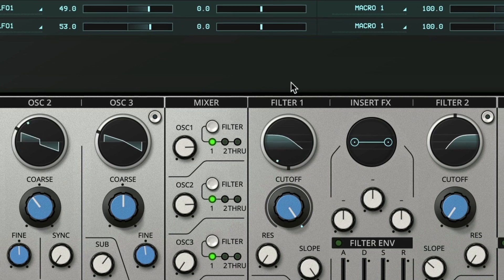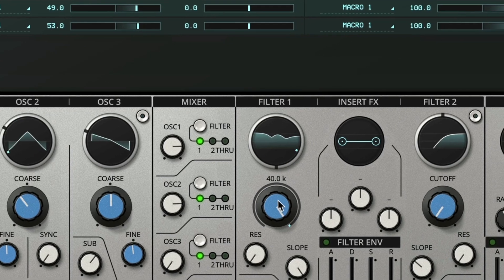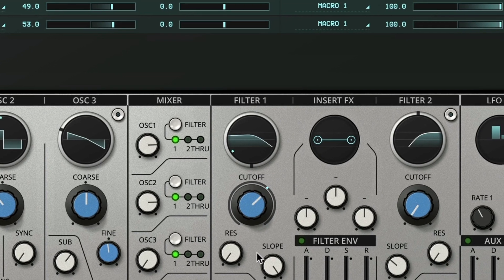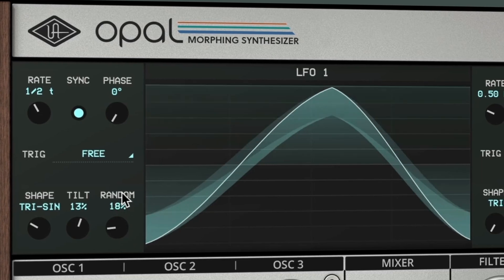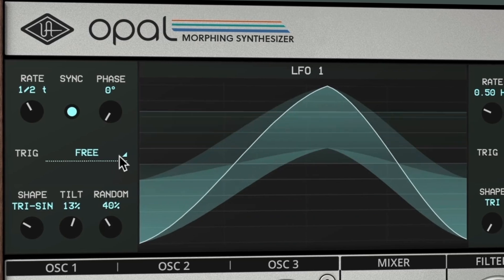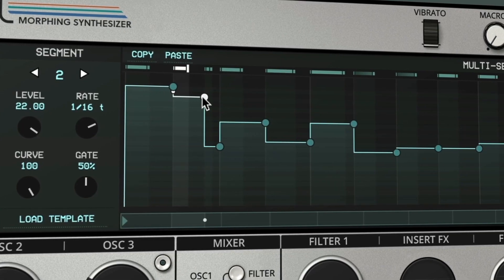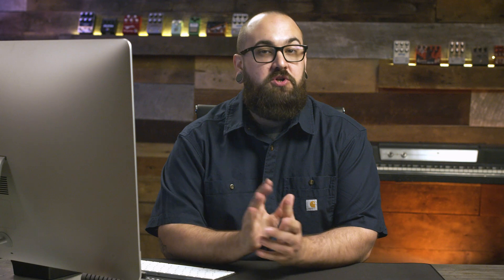Opal's morphing features go far beyond standard wavetable morphing too. You can morph everything from filters to LFOs and more. Plus there are tons of modulation options that give you endless ways to add movement to your patches.